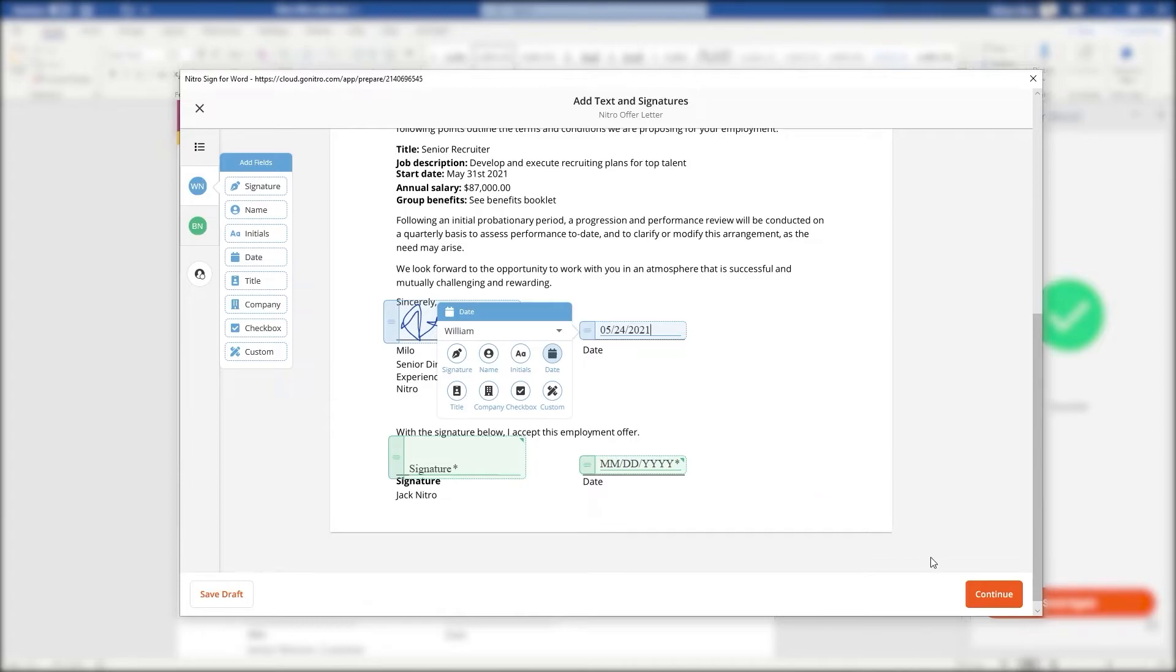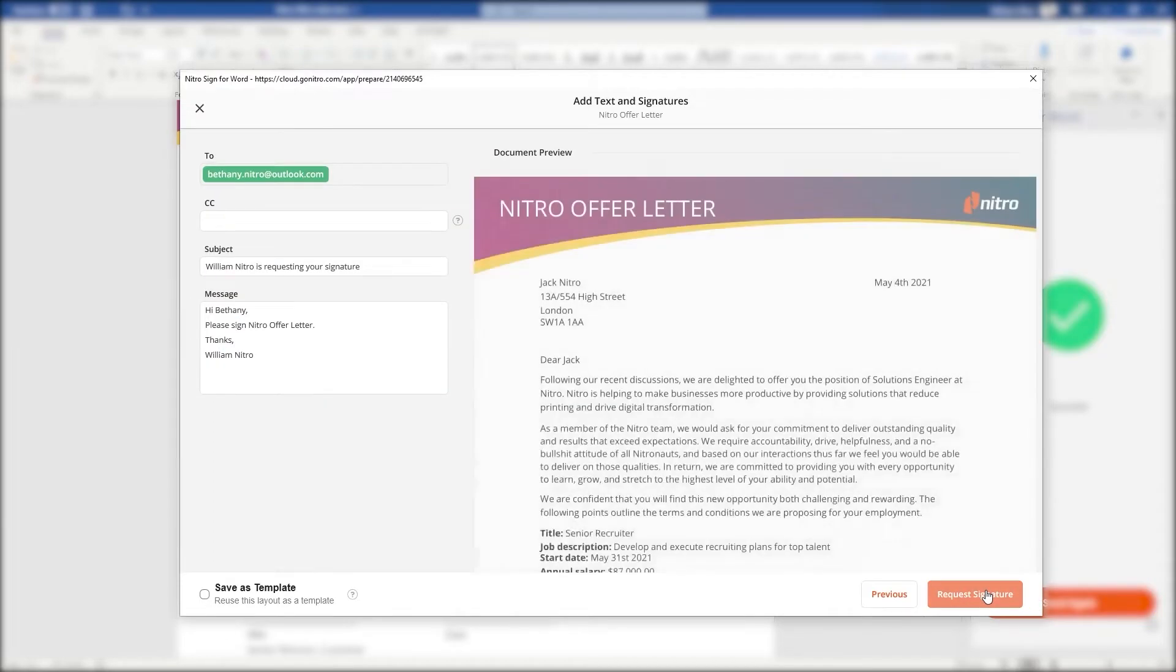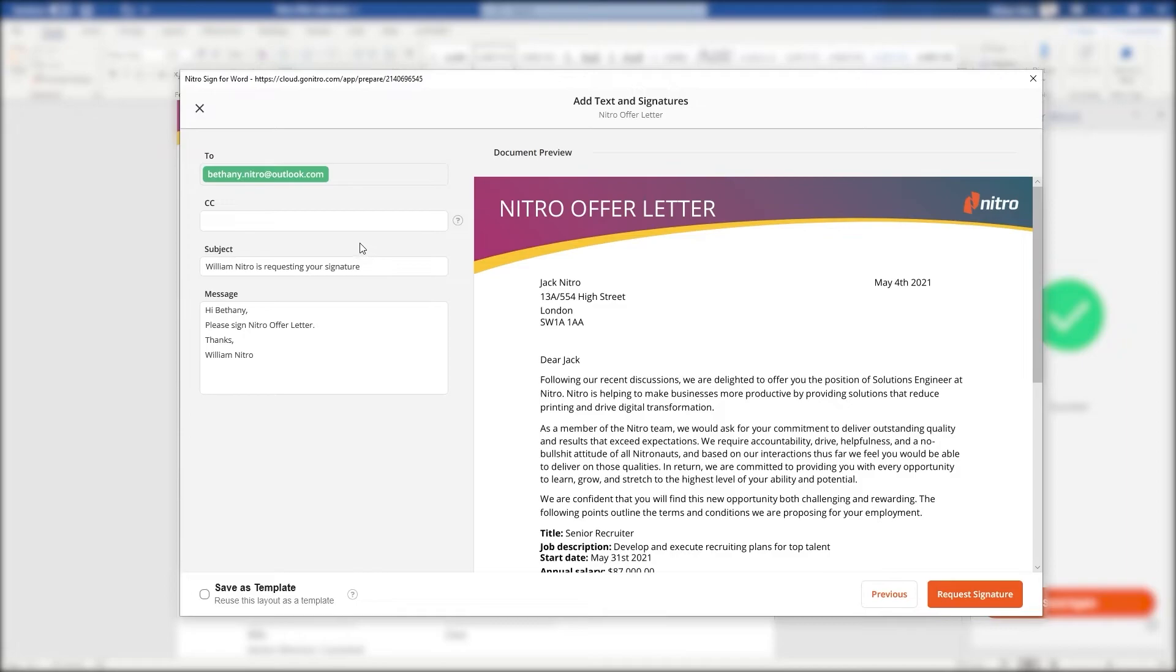Clicking continue will take us to our messaging step where we can customize the message in our email, as well as add a CC recipient once the document is signed and completed.